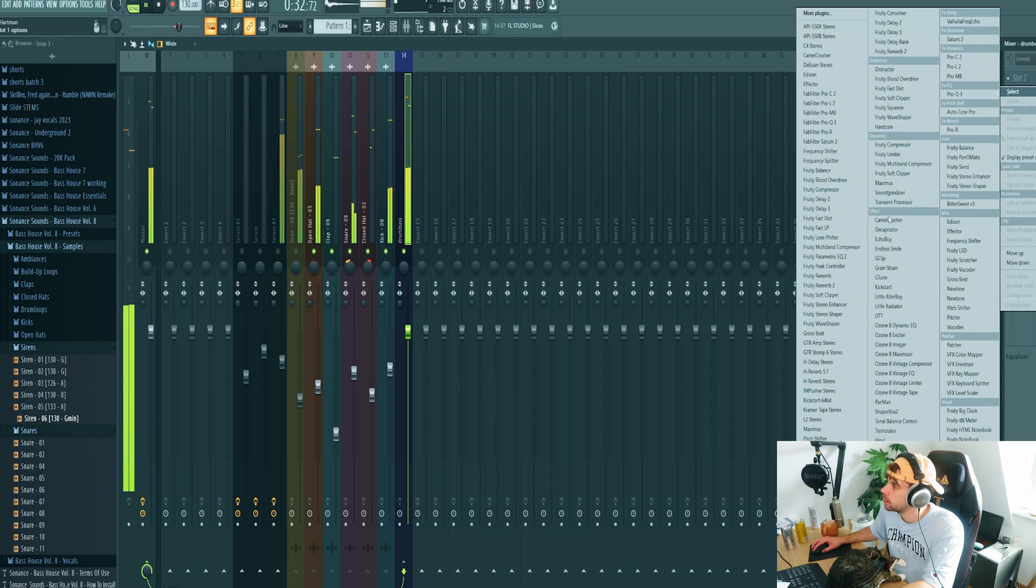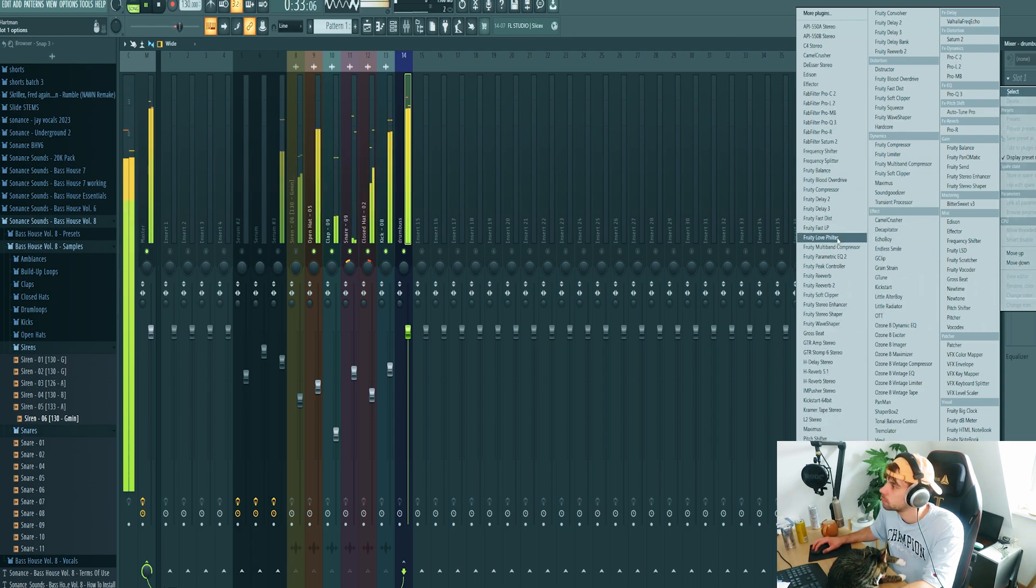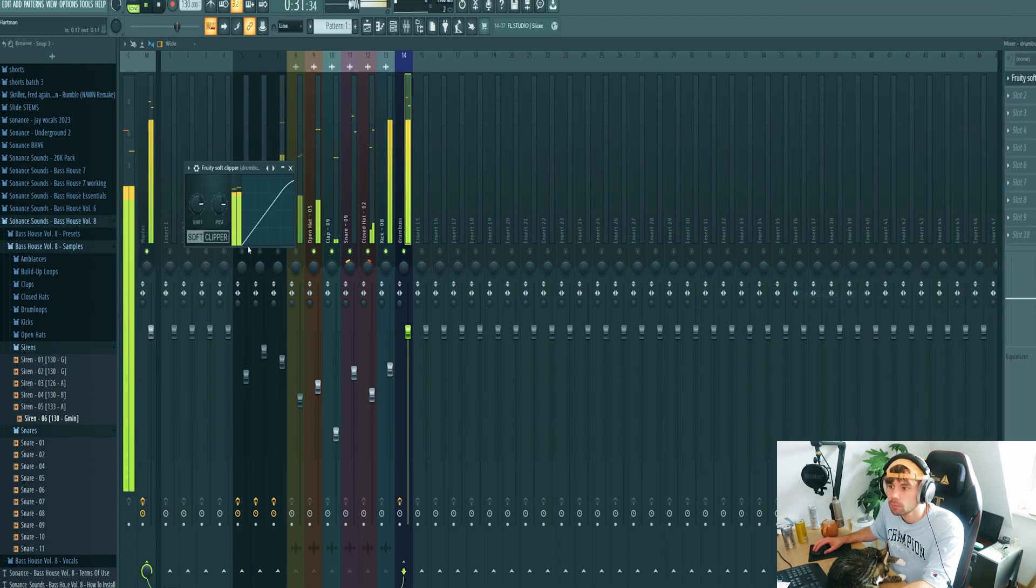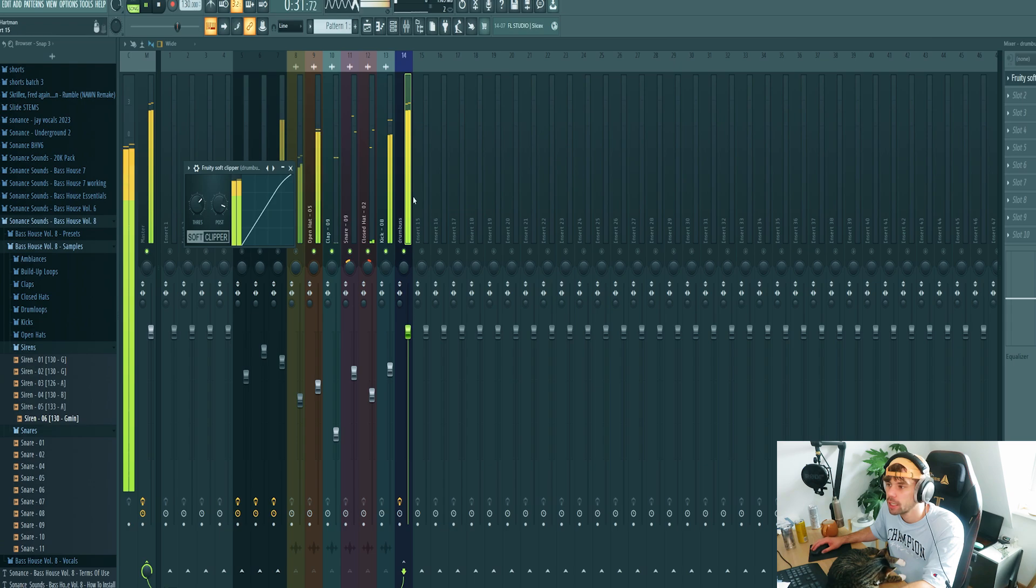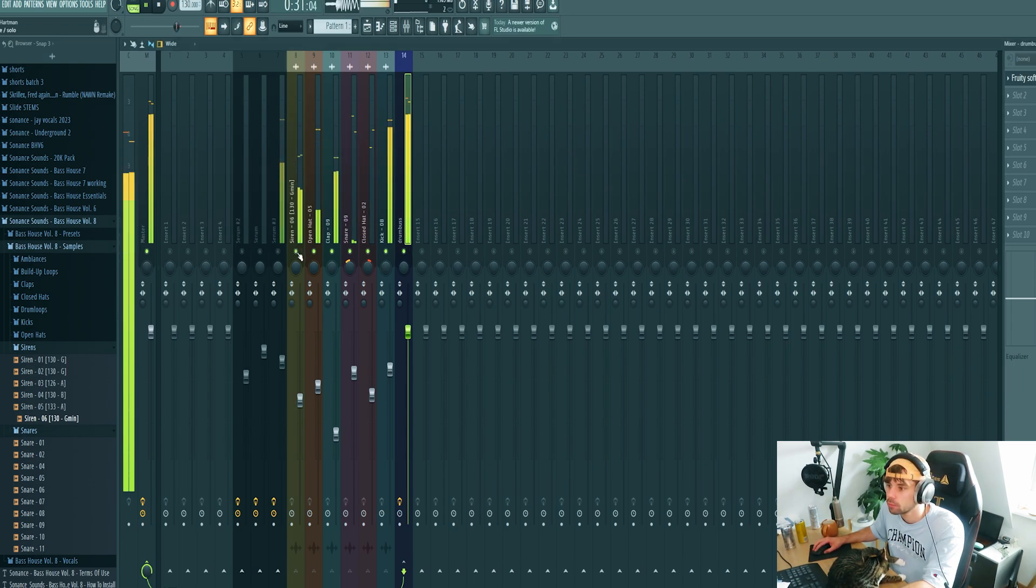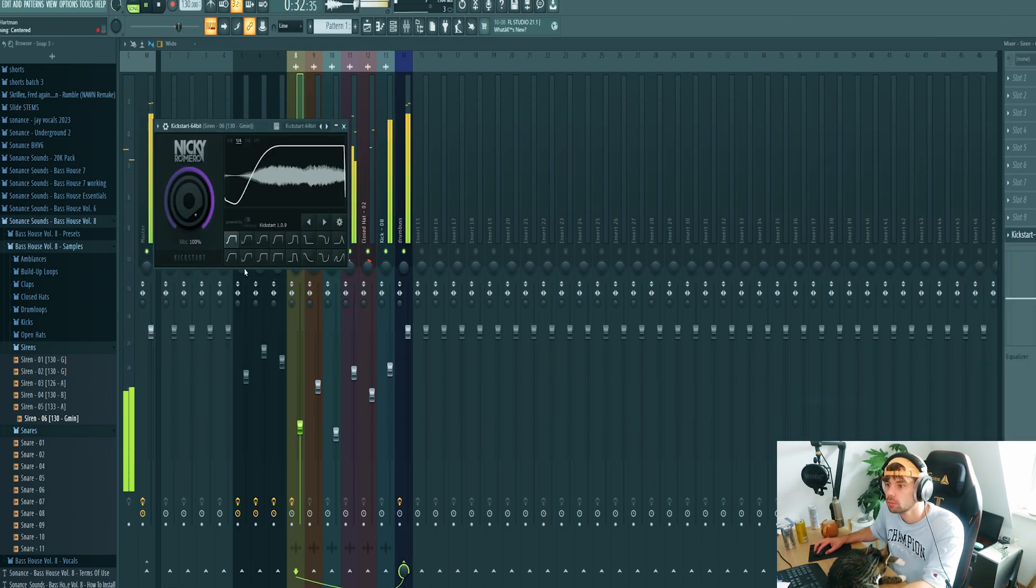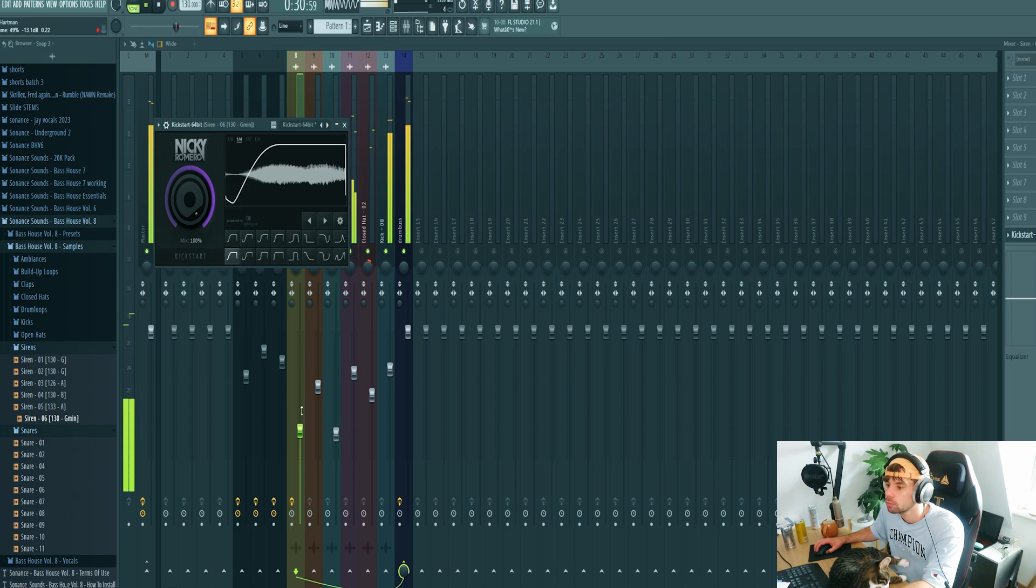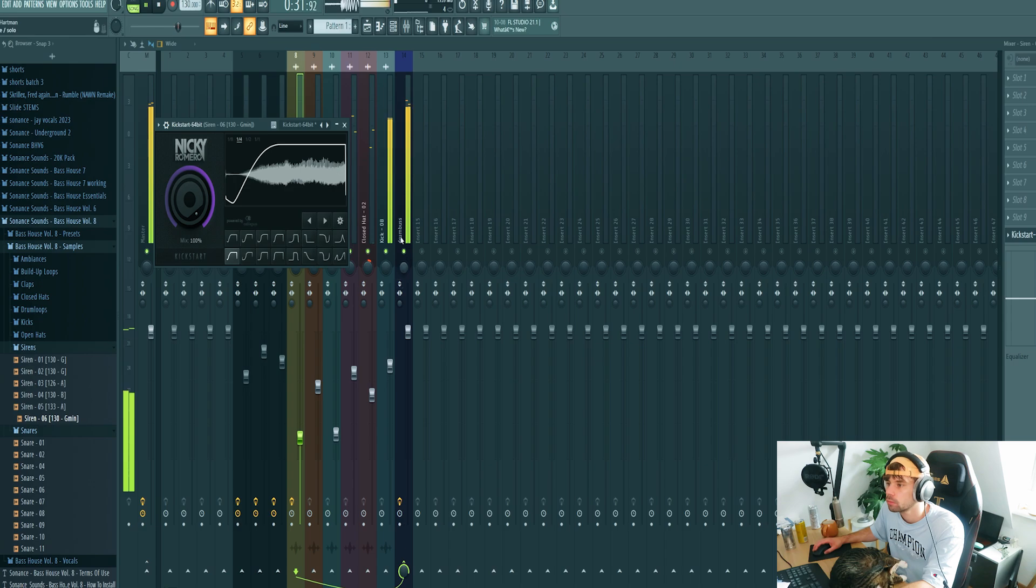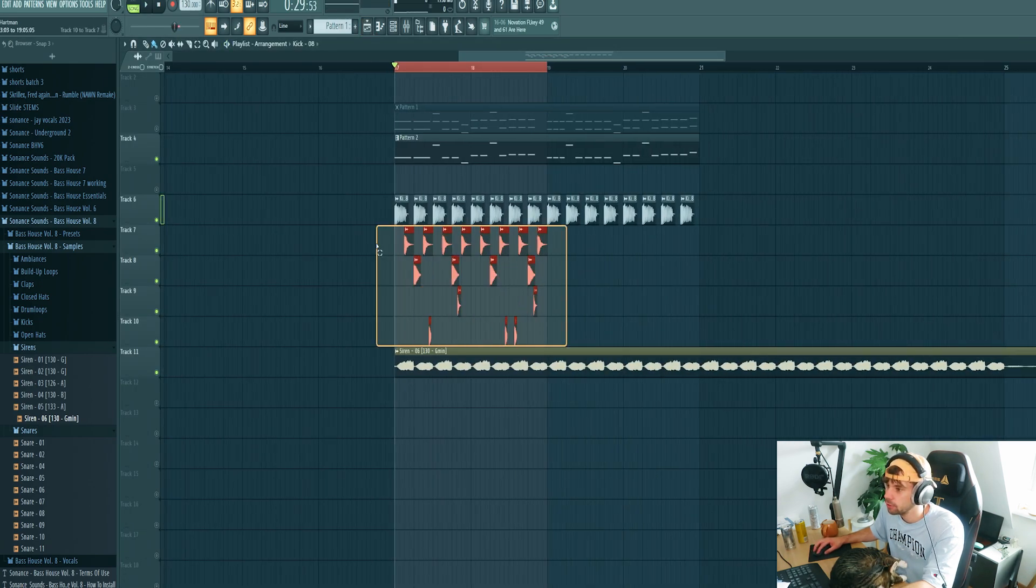Then mix the drum bus with some soft clipping, just like this.